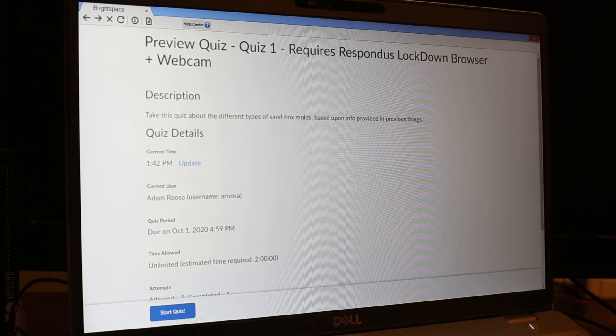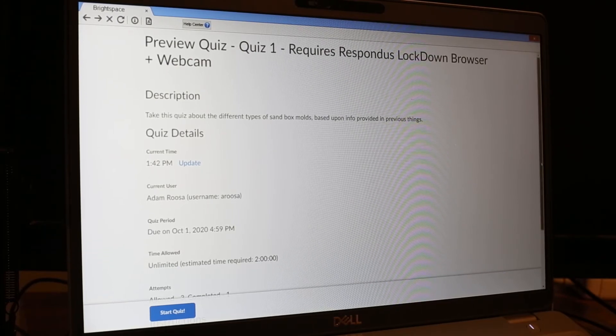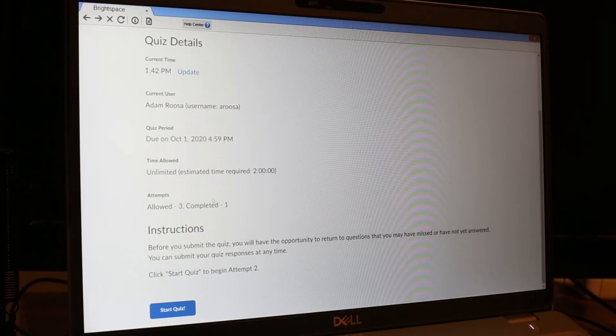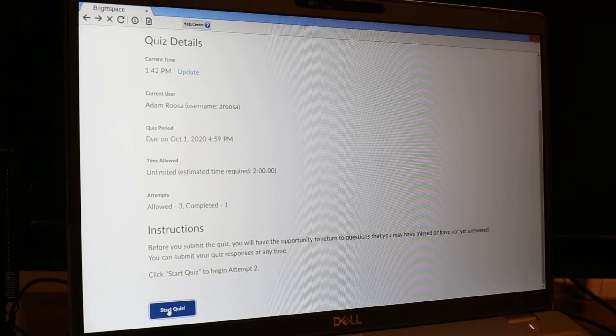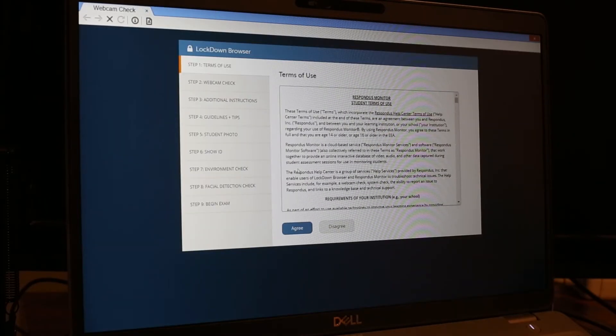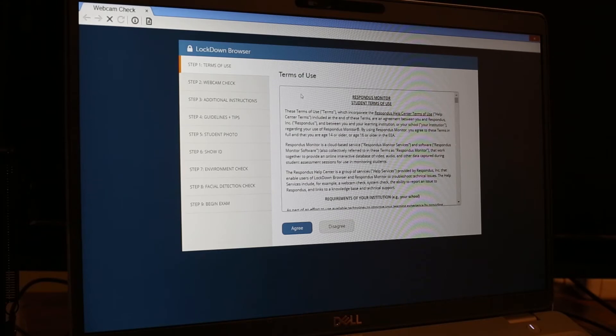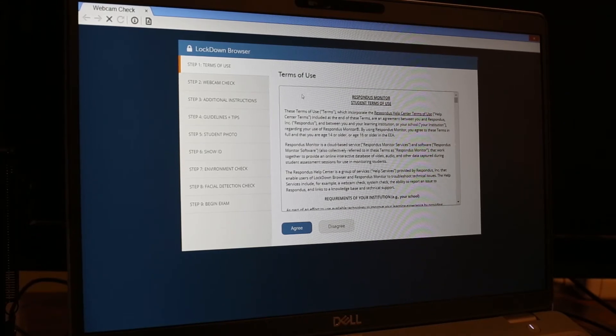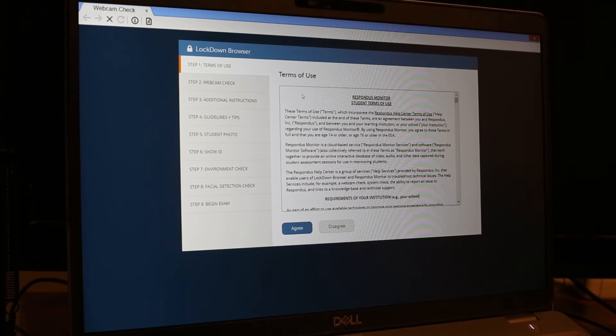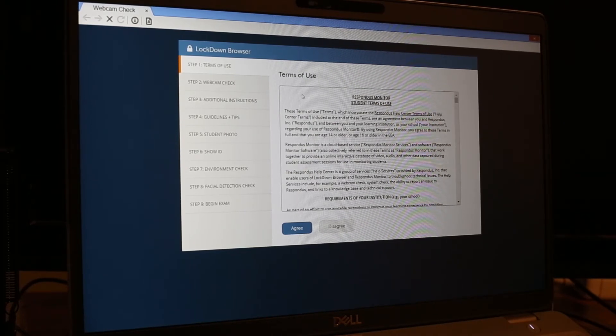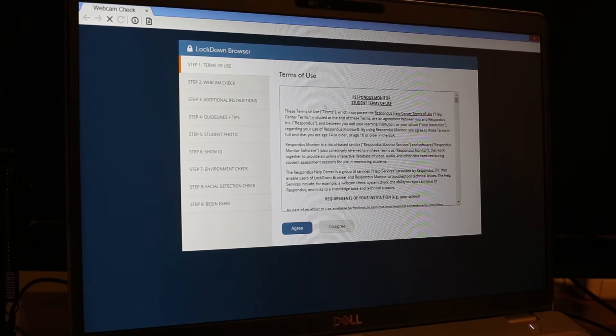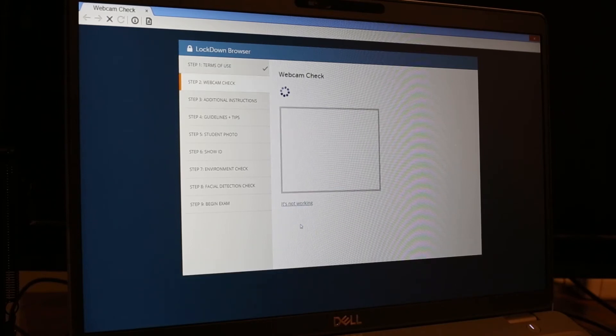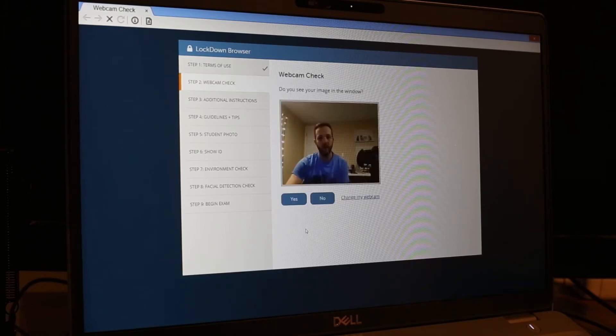It's going to track our time in and time out. So we'll click start. Since this quiz does require the lockdown monitor, we're going to allow it. We'll agree to that.